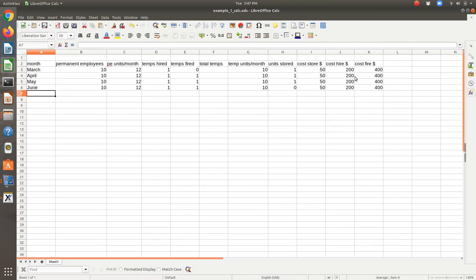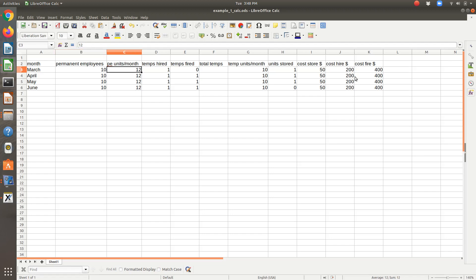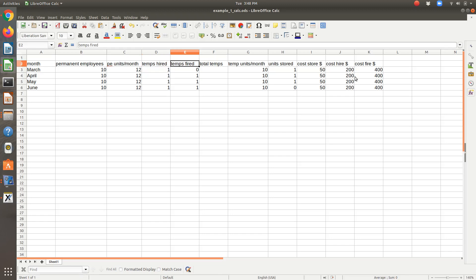If I jump over to Excel, I've set a couple of things up. I set up a basic table, so for each month I list the number of permanent employees that we have, which is 10, then the production rate of our permanent employees in terms of units per month. Then in terms of variables, we have temps hired at the start of each month and temps fired at the start of each month. Since these are variables I'm solving for, I just start with initial guesses — I put 1 in for hired each month.